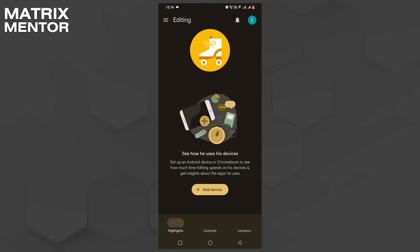Hello everyone. In this video, we'll talk about how to get the parent access code for the Google Family Link app. Do you use the Google Family Link app but your child has locked their phone while trying to disable the parental control, or do you just want to look at your parental access code? Then this video is for you. I'll guide you through the simple steps to obtain your parental access code on the Google Family Link app. Let's get started.